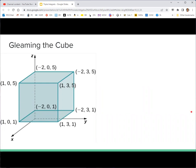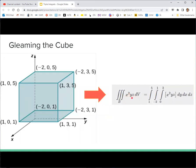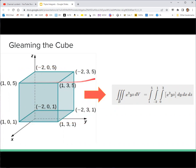Let's use specific values: say this cube is our region of integration, and the function is x²yz. If we do y first, y should go from 0 to 3, since the second coordinates of the points go from 0 to 3. Next we integrate x from −2 to 1, looking at the first coordinates. Lastly we integrate z from 1 to 5, where the bottom is z = 1 and the top is z = 5.